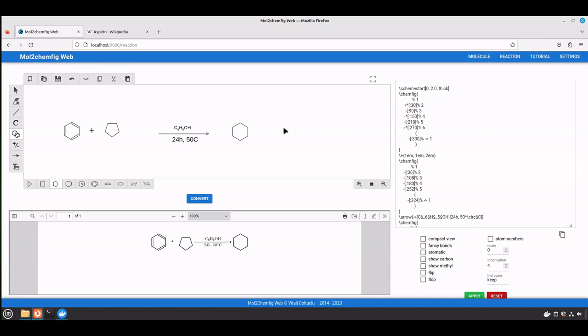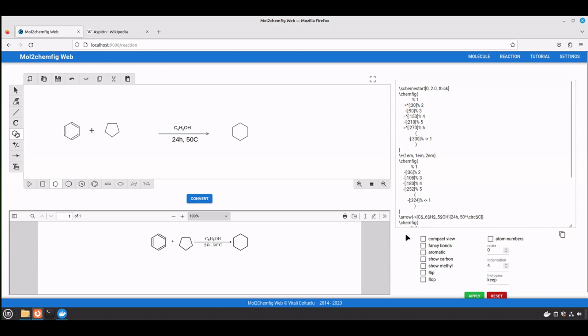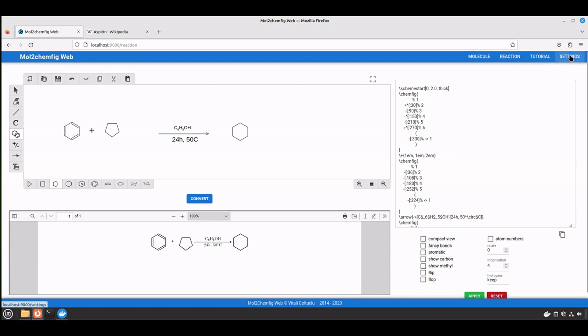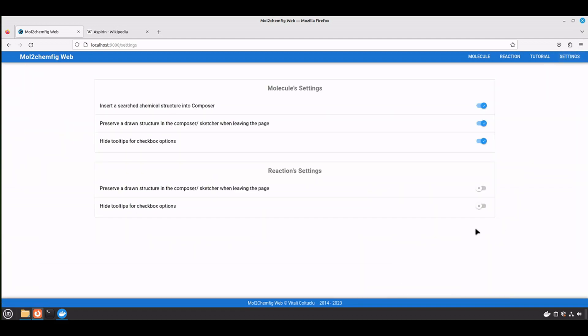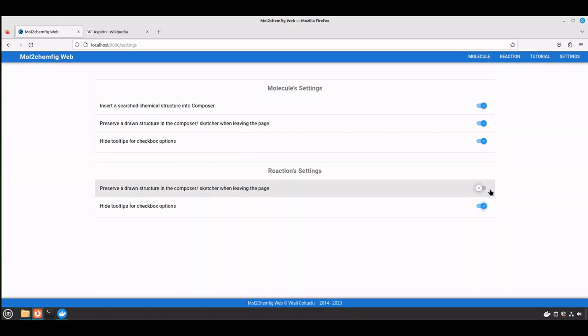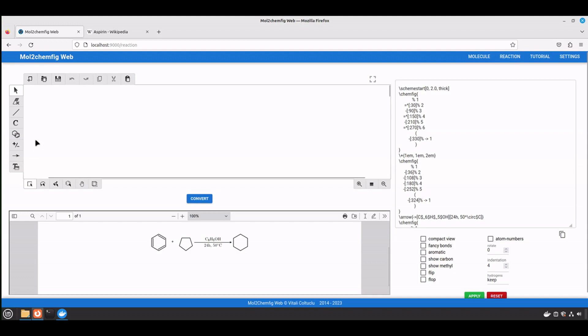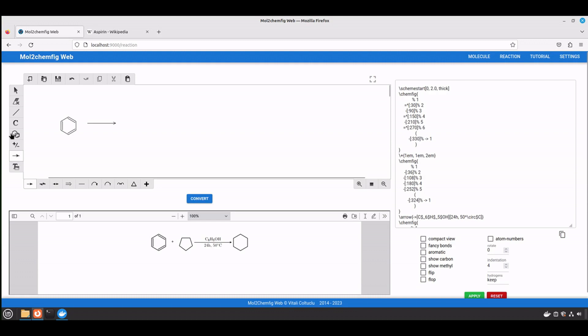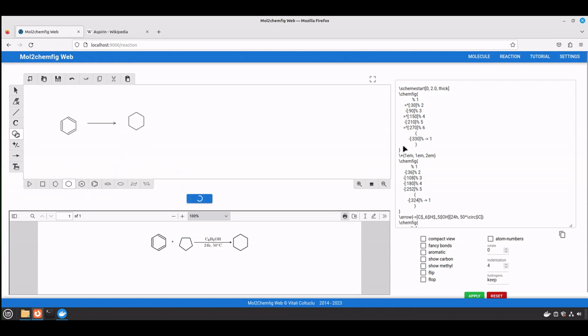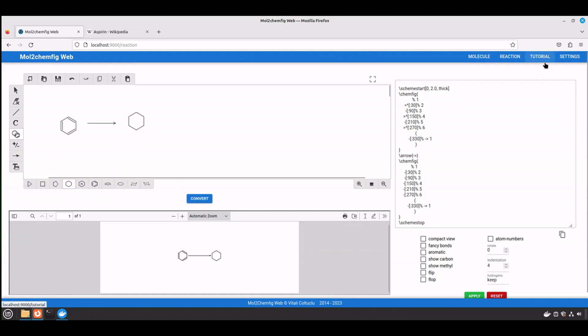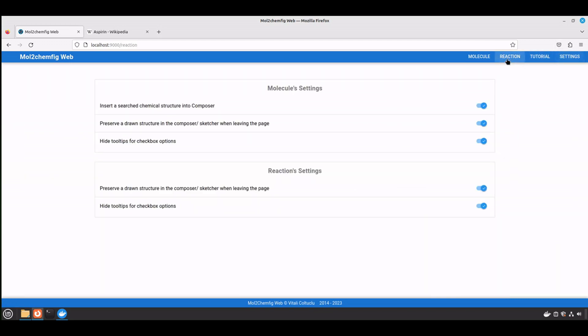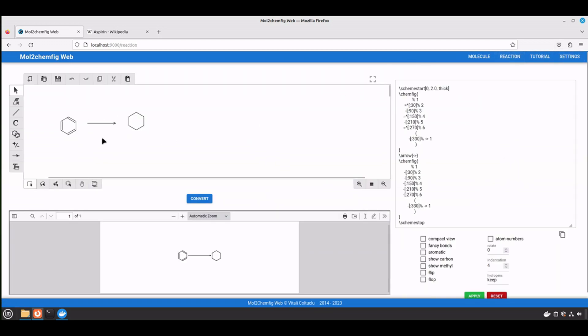And another trick, as well as in the molecules page, you can disable the pop-ups. Go into settings, you can hide tools. And also you can preserve the drawn structure in the composer by selecting the first one. Now when we go back, it's gone. But let me draw it quickly. Now when you go back, it's preserved.